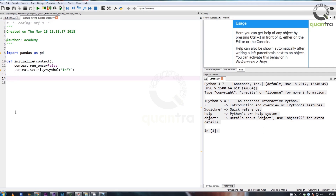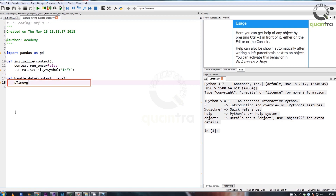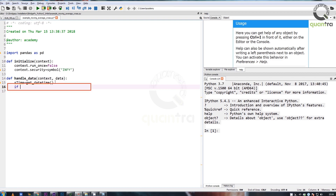To do this, create a function called handle_data with context and data as its inputs. In the function, create a datetime object called s_time to capture the current day and time of the system.